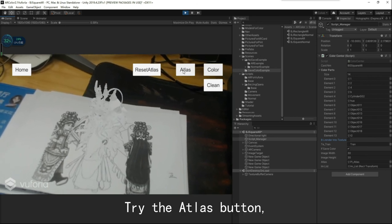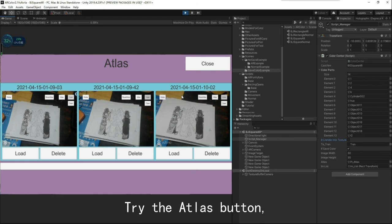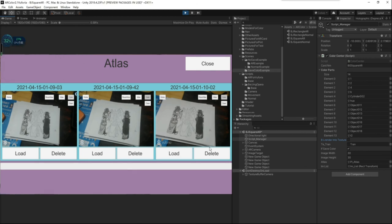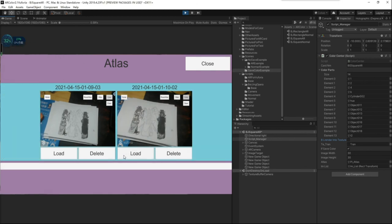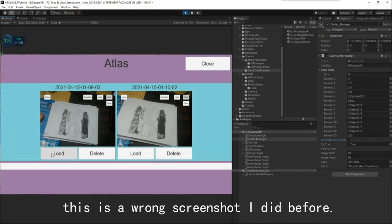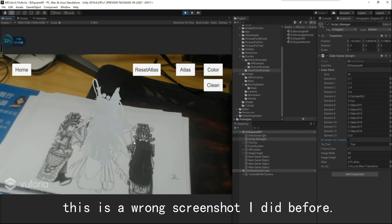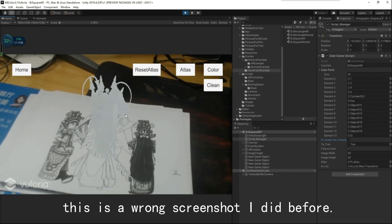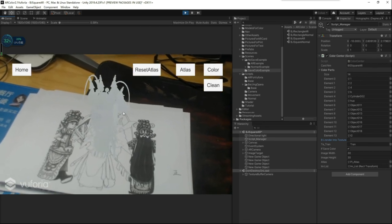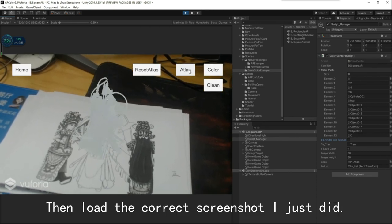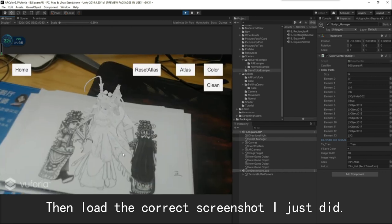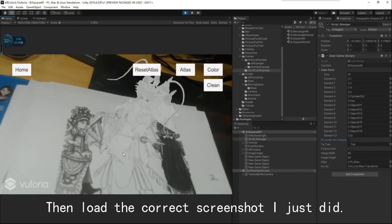Try the Atlas button. This is a wrong screenshot taken before. Then load the correct screenshot just taken.